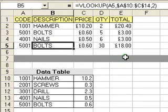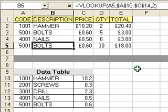Welcome to part two of this Microsoft Excel tutorial on the VLOOKUP function. In this tutorial, part two, we'll be looking at some of the things that can go wrong with a VLOOKUP function, and how you can correct it, and some additional tricks that will make using the function a lot easier.